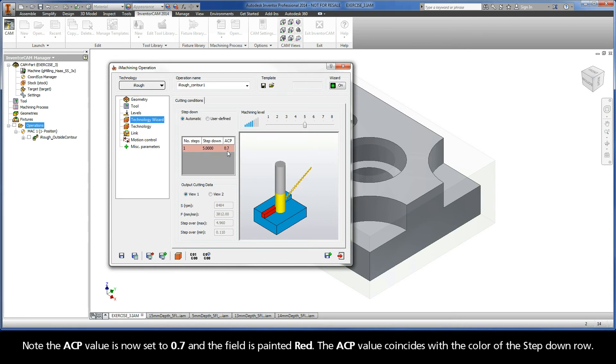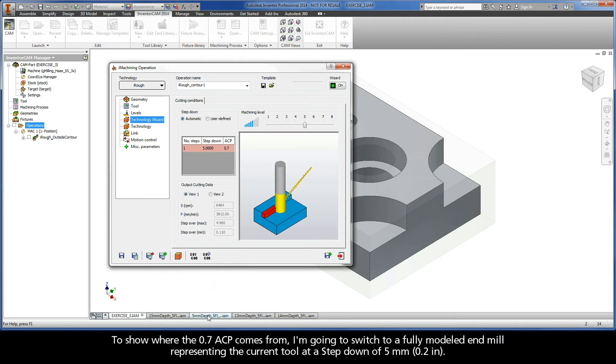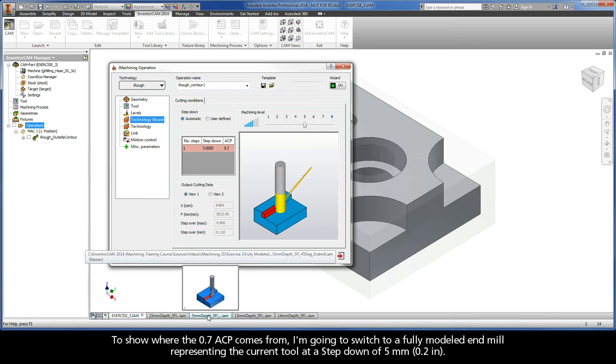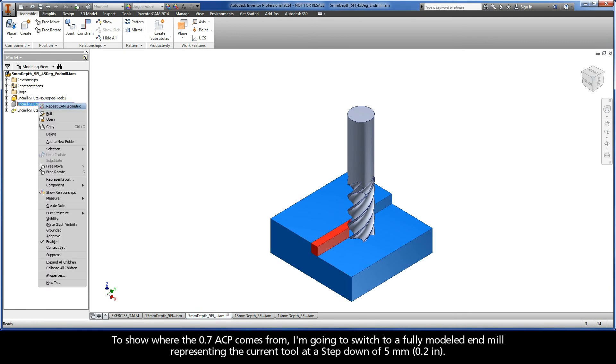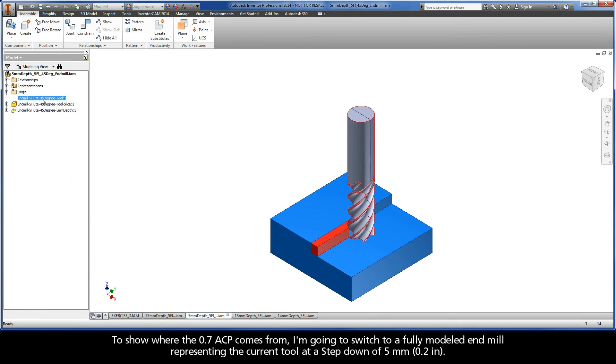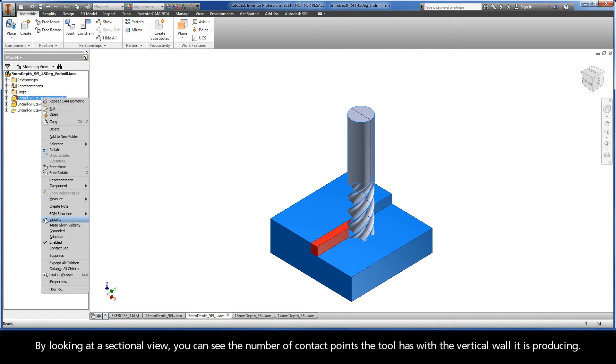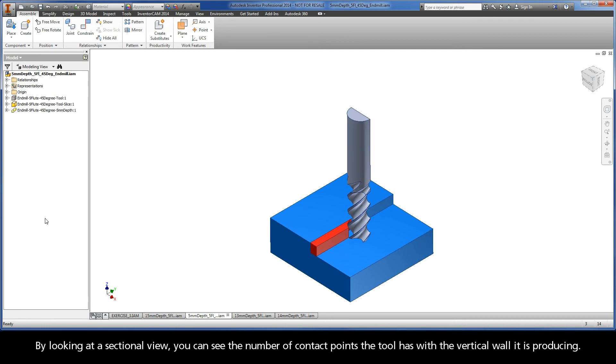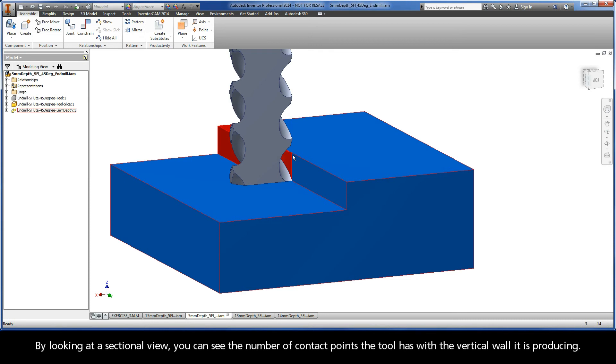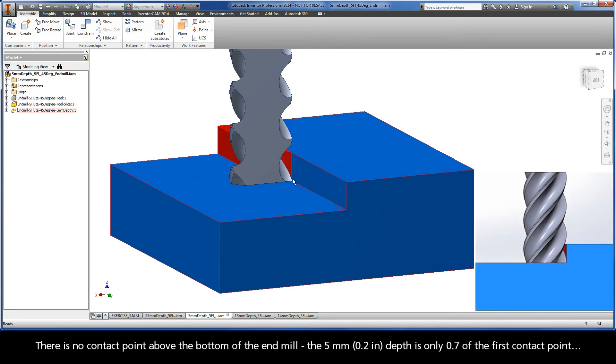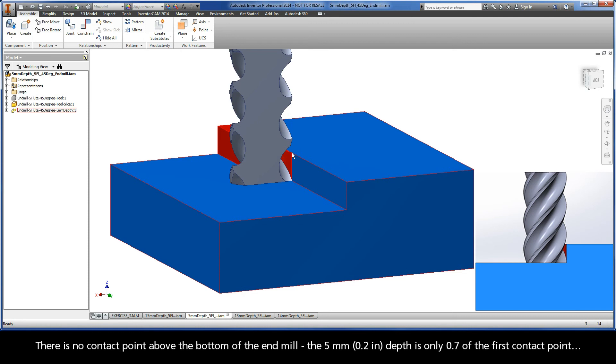Note the ACP value is now set to 0.7 and the field is painted red. The ACP value coincides with the color of the step-down row. To show where the 0.7 ACP comes from, I'm going to switch to a fully modeled end mill representing the current tool at a step-down of 5mm. By looking at a sectional view, you can see the number of contact points the tool has with the vertical wall it is producing. There is no contact point above the bottom of the end mill. The 5mm depth is only 0.7 of the first contact point.